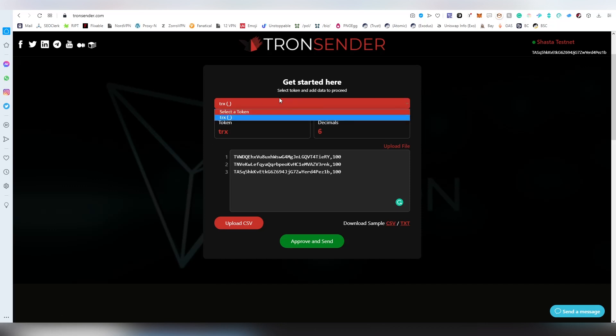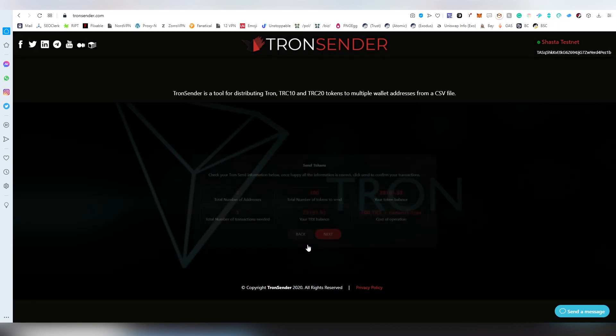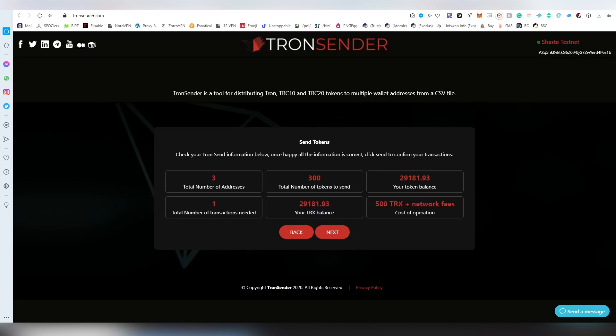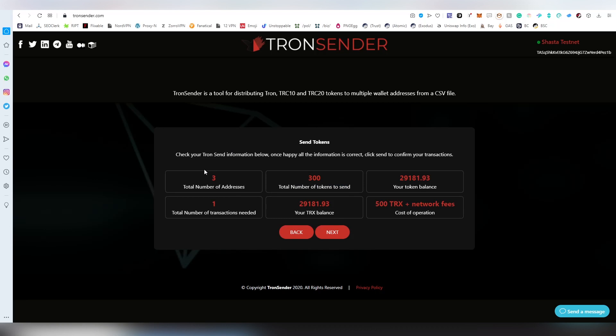Let's click approve and send. Here it's going to be showing the total number of addresses we are sending to, how many transactions this is going to be taking, and how much TRX I have. The cost of operation is 500 TRX and network fees, and the total number of tokens being sent to those three addresses combined and the token balance here once again.